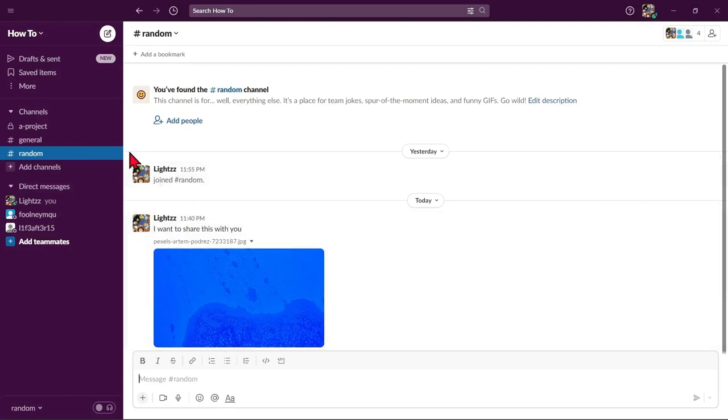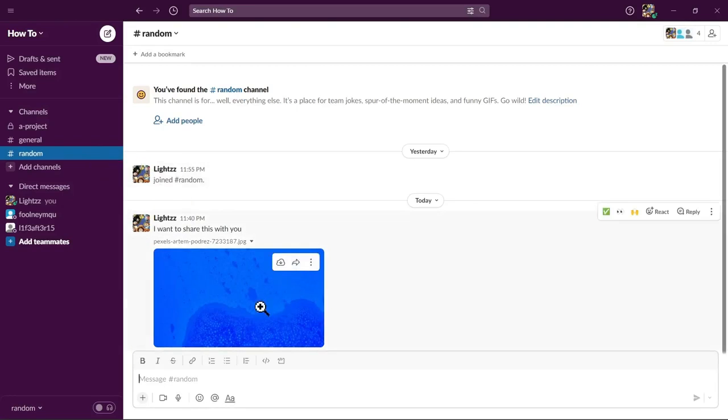Now, let's go to that channel and as you can see, the file has been shared to this channel.